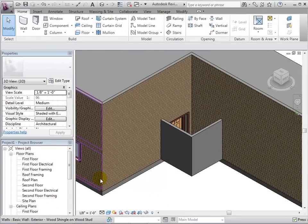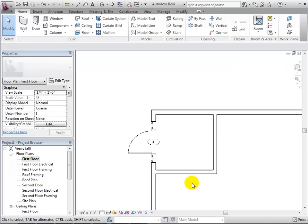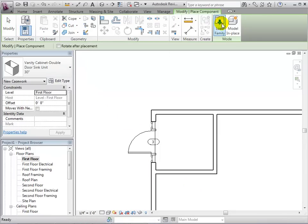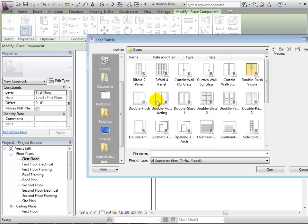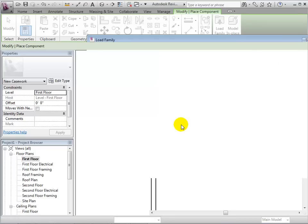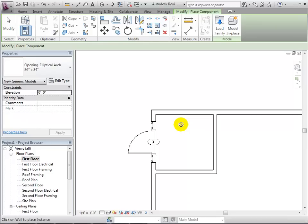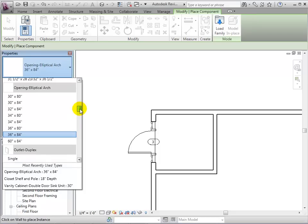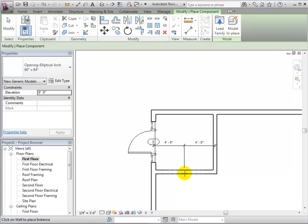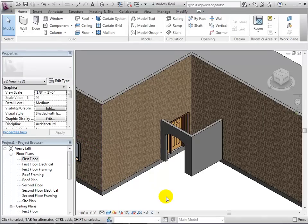We can create wall openings in various ways. First, let's place one as a component. If the wall opening type is not available, we can load it in as a family from the library. Now we can select the type and it will be available as a component. Find the new type in the type selector and place the opening as if it were a door. In a 3D view, we can more clearly see our opening.